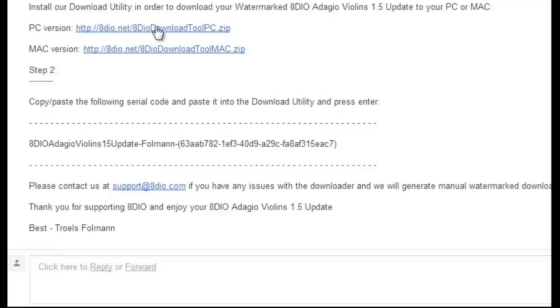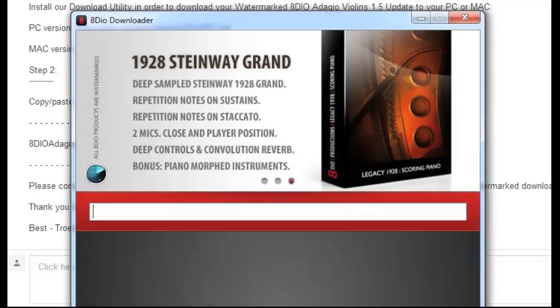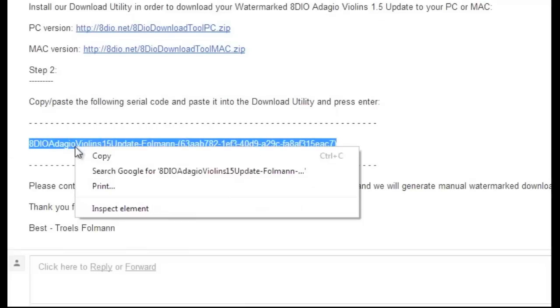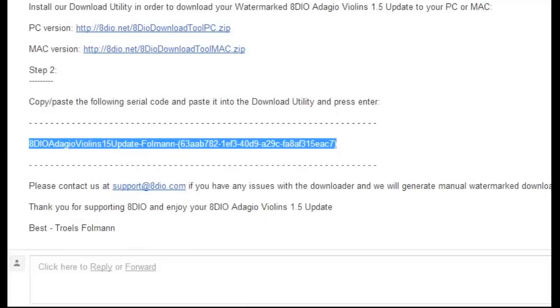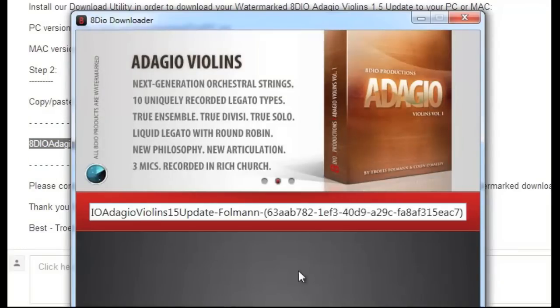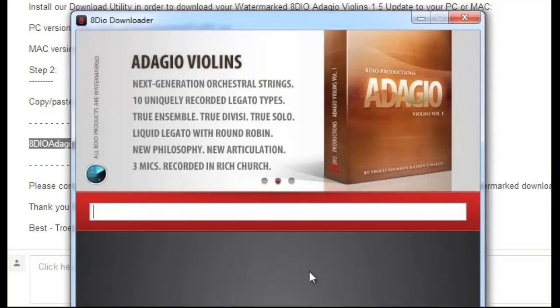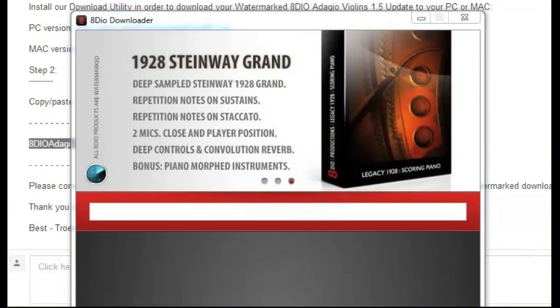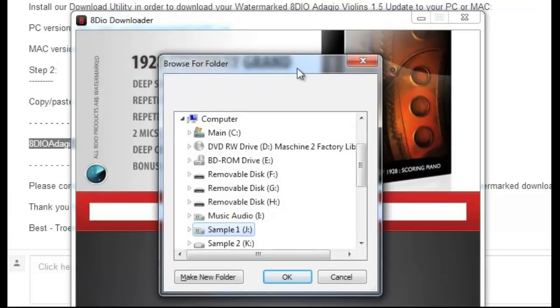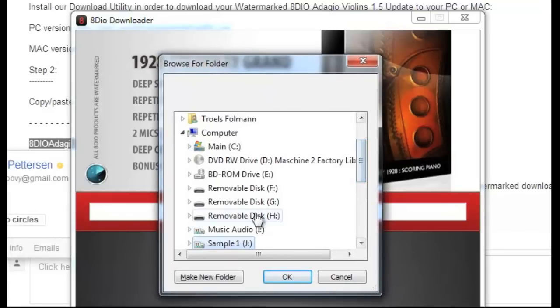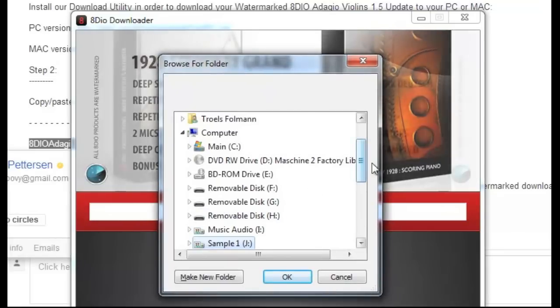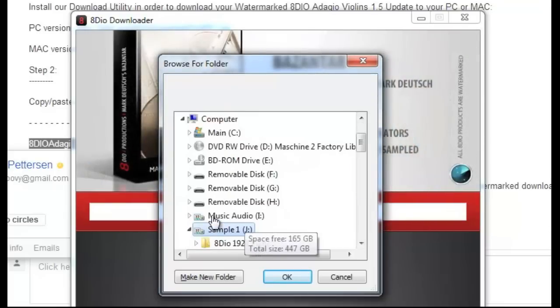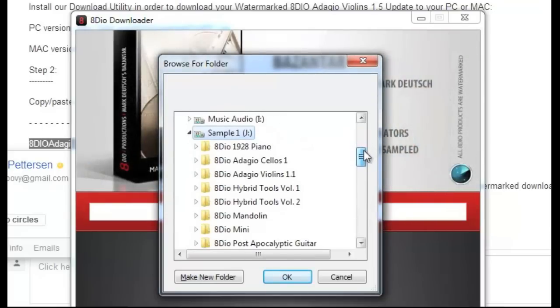So the first thing you do is install your download tool. In this case, I've installed it on my PC. Then you essentially copy-paste your serial codes for the updates and paste it into the tool here. Click return, it connects to the server, and it's going to tell you where do you want to install these things. Ideally, you want to install it in the main directory of your Adagio string library.